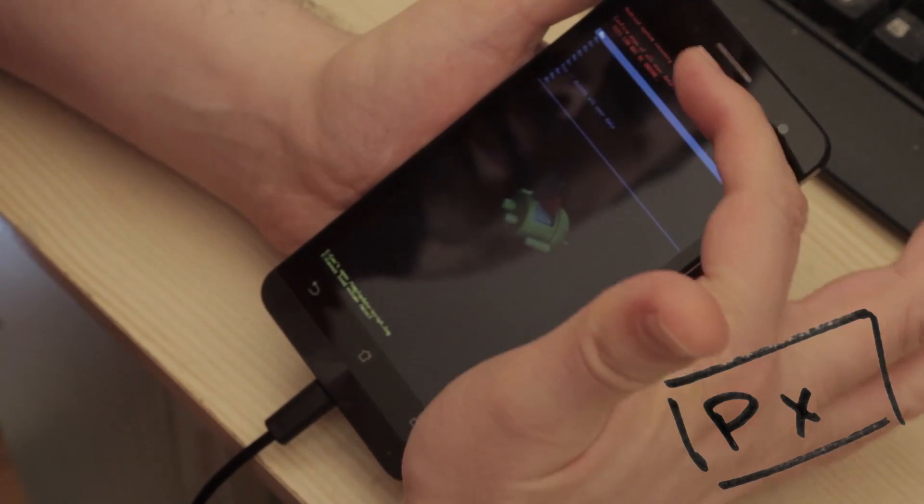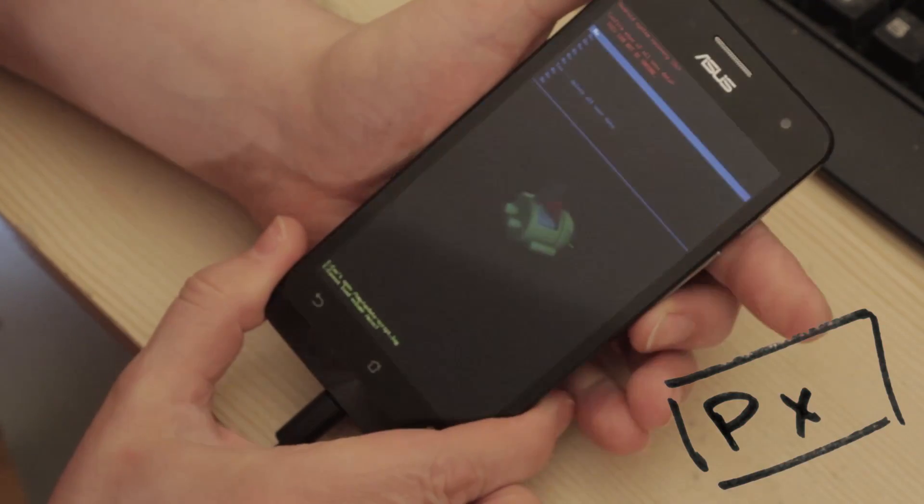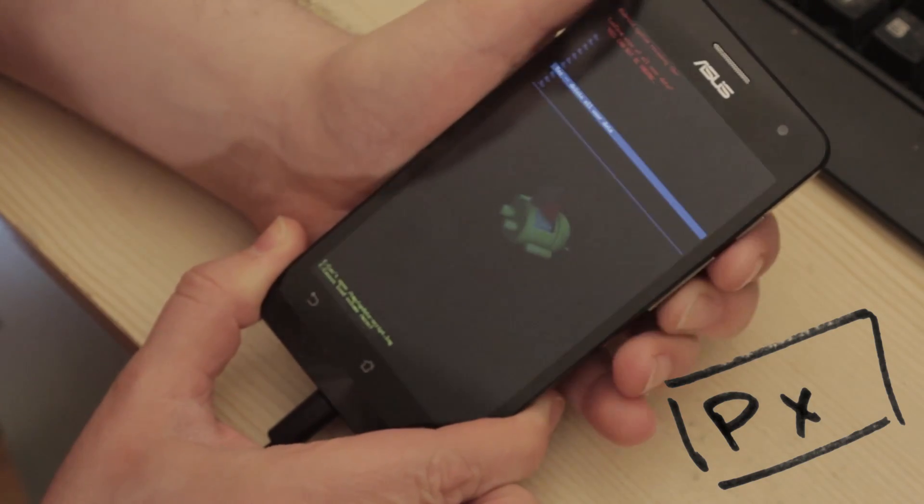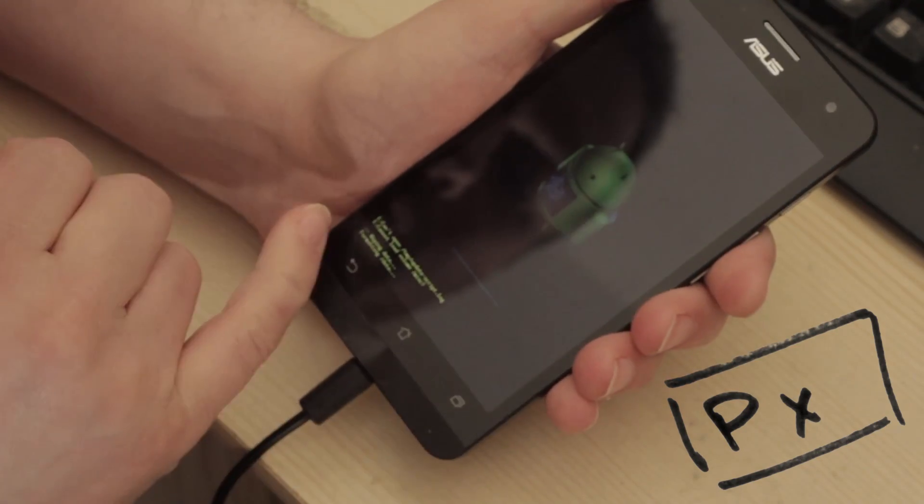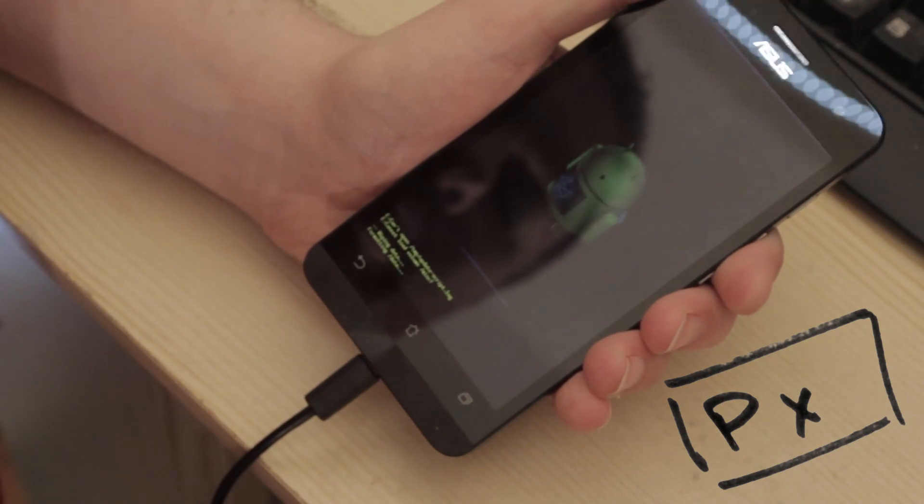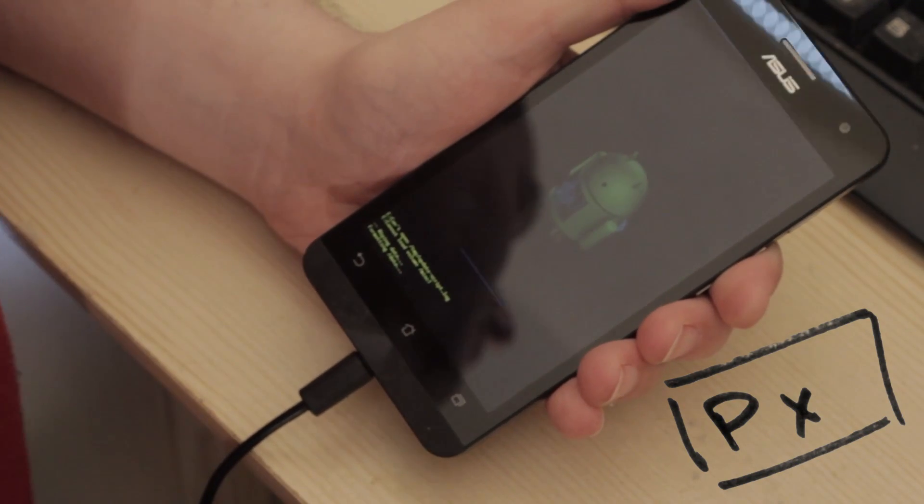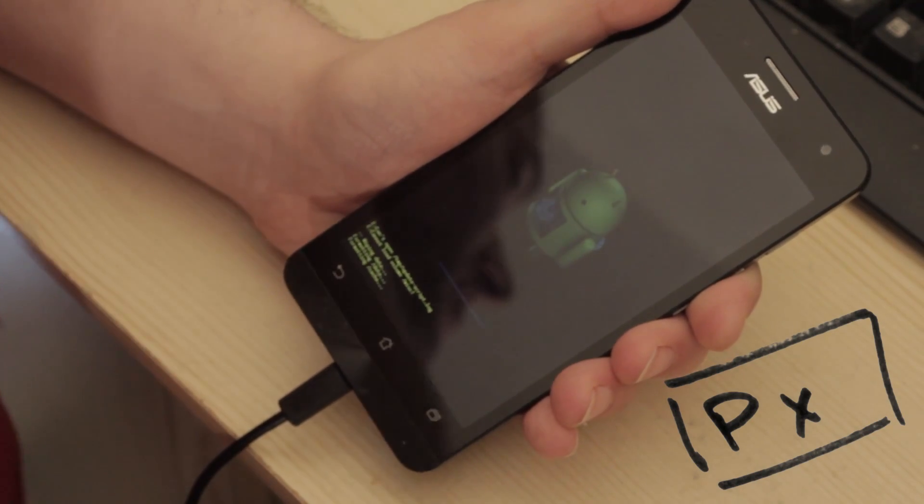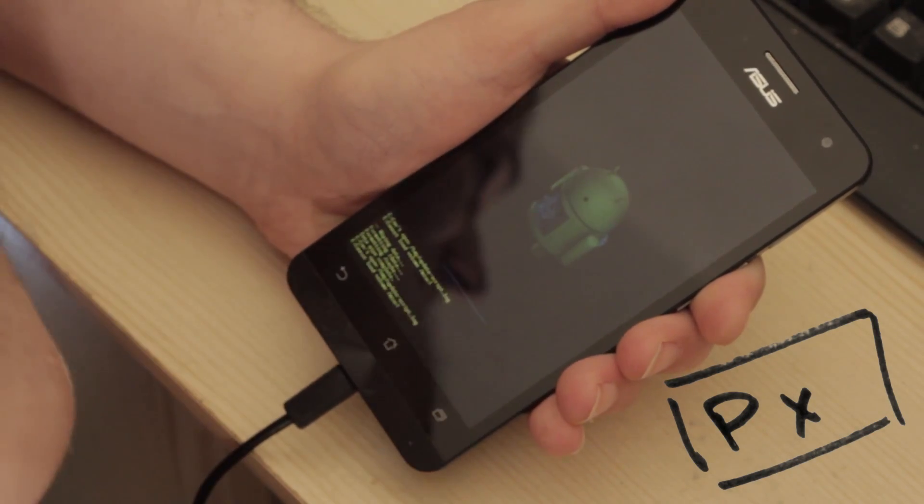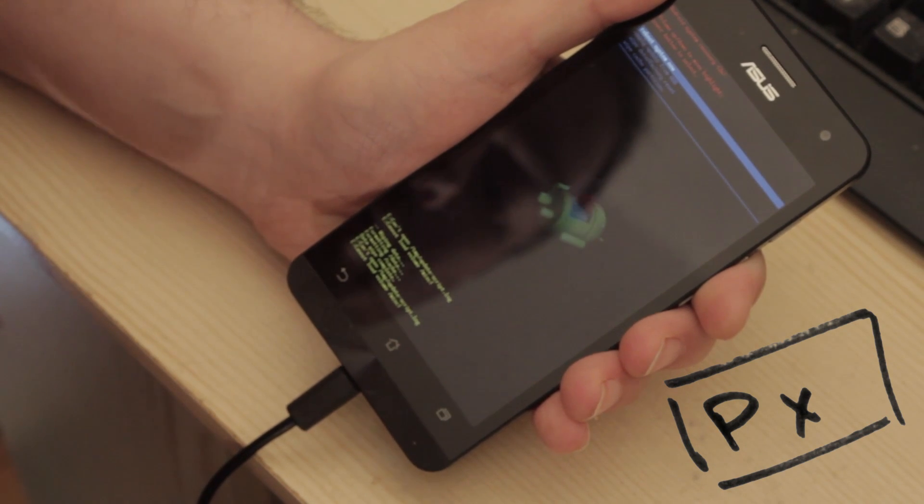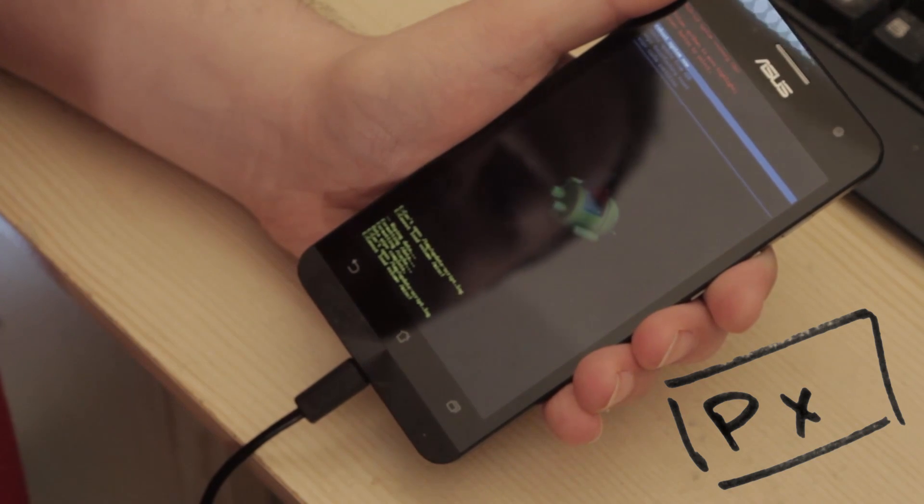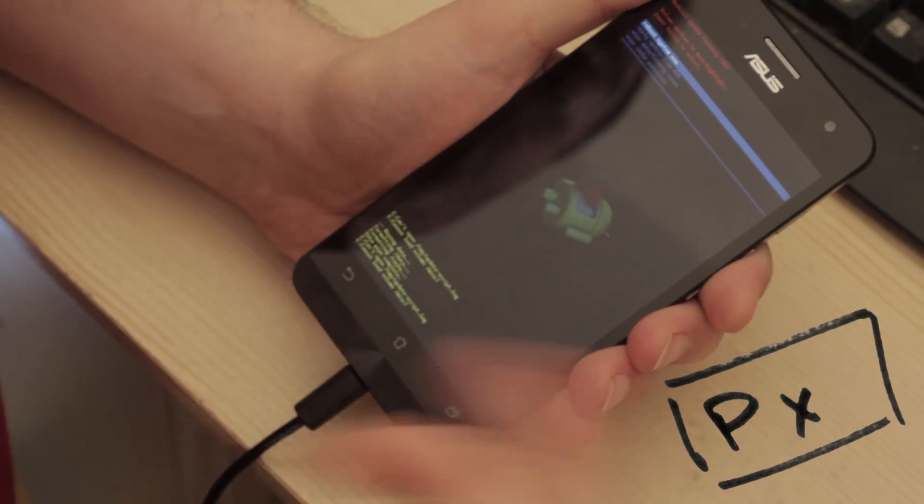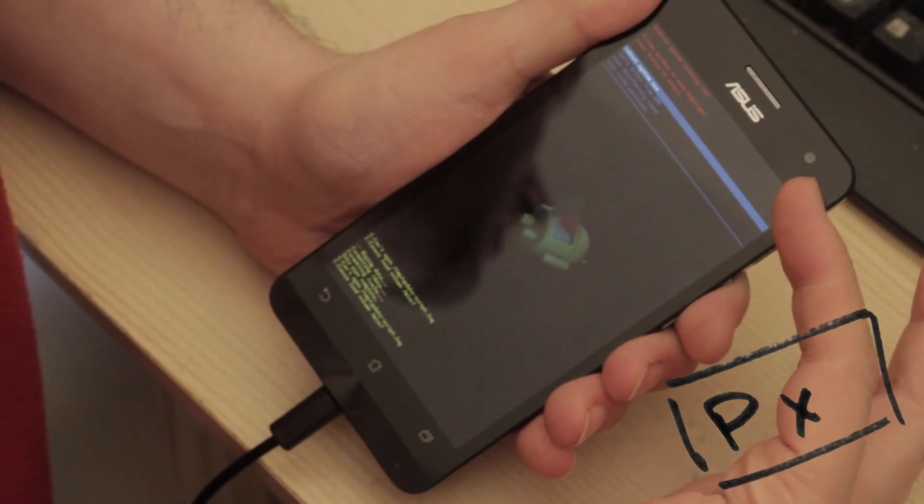So it now says Confirm Wipe All Data. So you need to scroll down to the Yes. So there's the Yes. Tap the power button. So Wiping Data, Formatting Data. I'm probably going to fast forward this part. Even though this is at the smallest capacity Zenfone 5 it does take a bit of time. So Data Wipe Reset. Oh, it actually came back quicker than expected there. Right, so the main menu is back again.